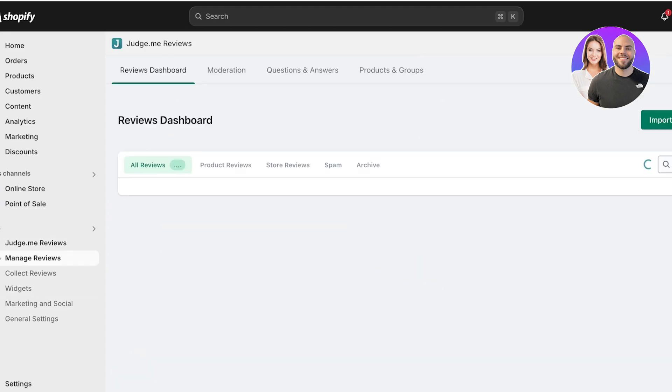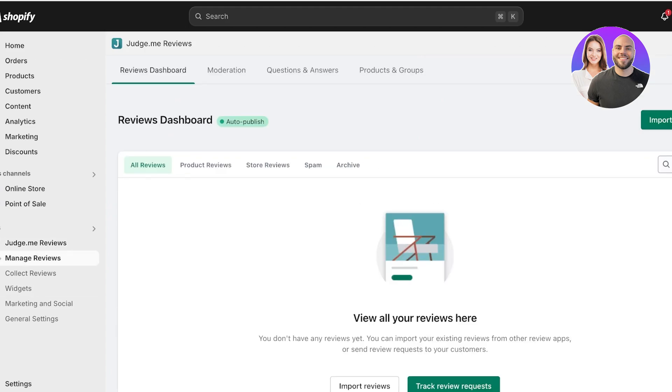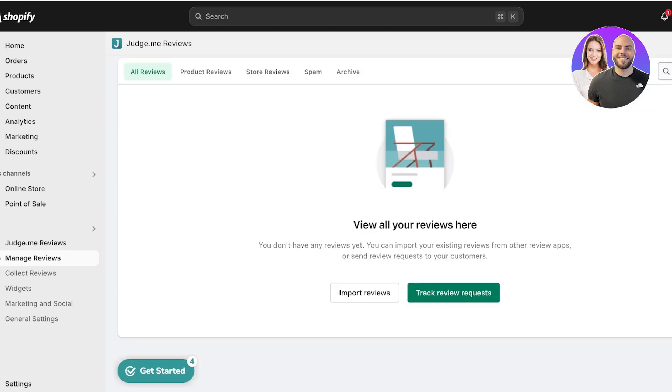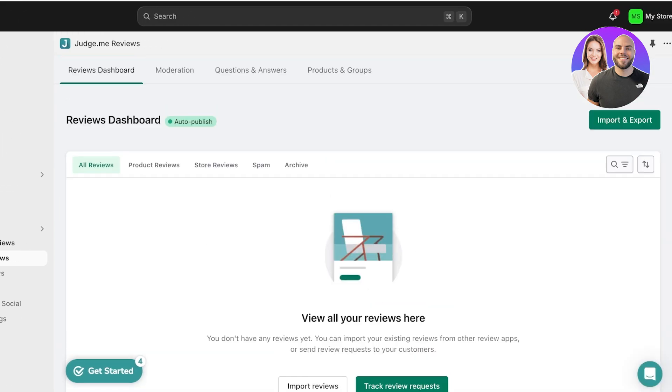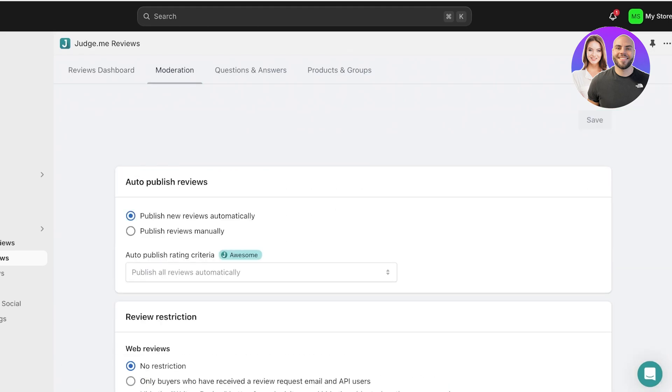After that, you can go into your Manage Reviews section. This section allows you to remove or request retraction for reviews. You will see a product review section, store reviews, any spam or archived reviews. So if you receive unnecessarily negative reviews or reviews that are inaccurate, you can archive those as well.